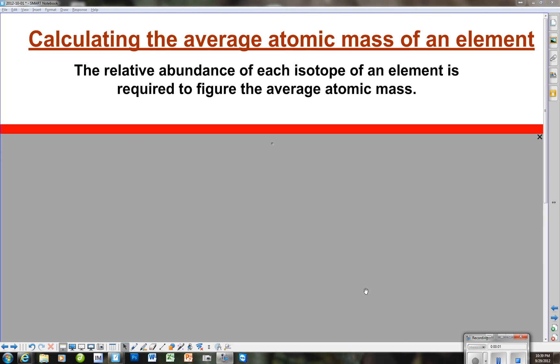Our next topic is actually calculating the average atomic mass of an element, and how we actually get those numbers. So the relative abundance of each isotope of an element is required to be able to figure this average atomic mass out.